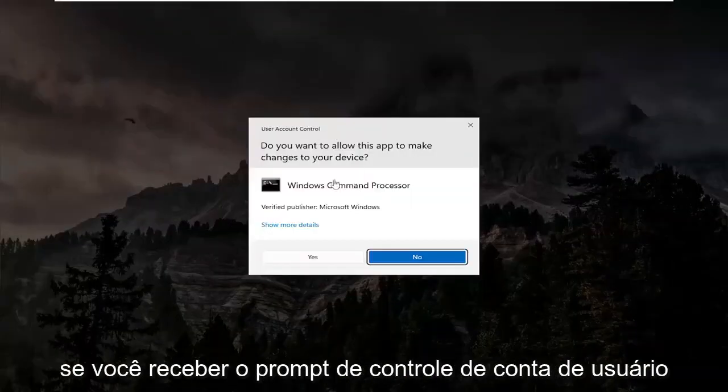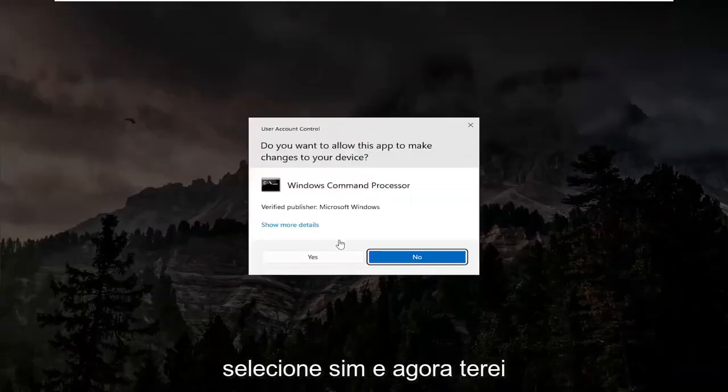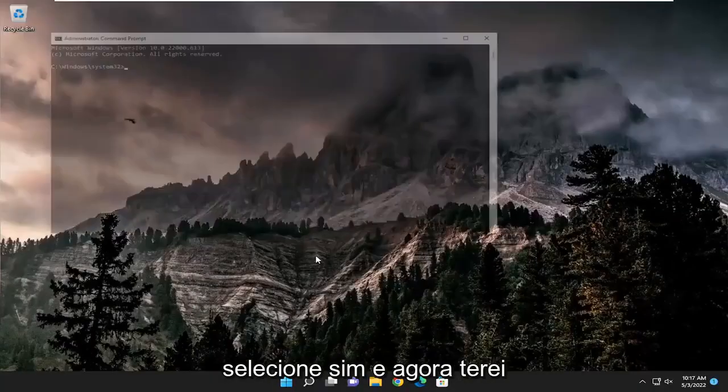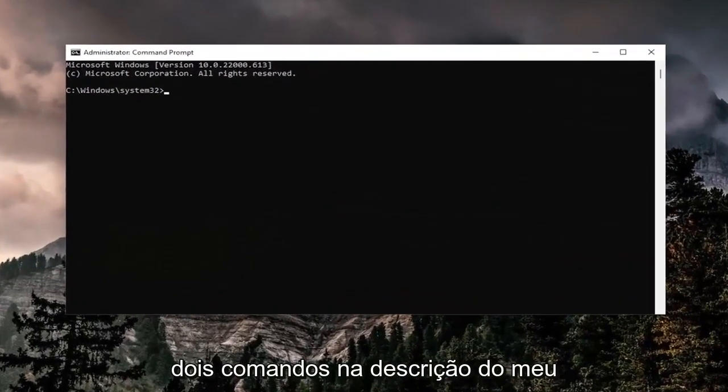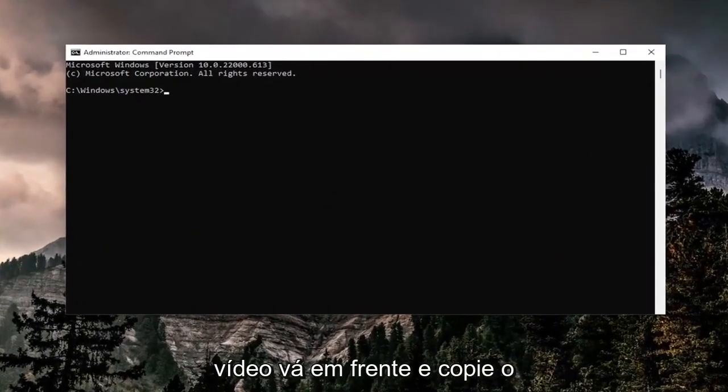If you receive the User Account Control prompt, select Yes. And now I will have two commands in the description of my video. Go ahead and copy the first one.